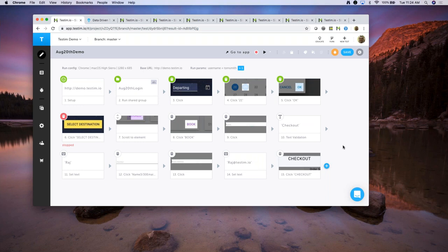Another common thing we've seen is people using different tools for API testing and different tools for UI testing, which causes constant context switching and a lot of confusion. As testers, our time is valuable, so we decided to have everything within one IDE. We actually built API testing steps within Testim itself, so you can have API tests and UI tests all within one single user flow. You don't have to context switch between Postman or SOAP UI and then come back to Selenium.